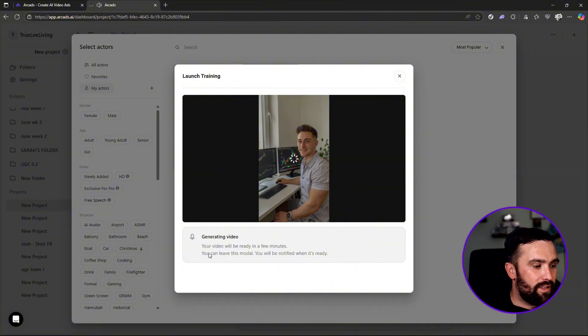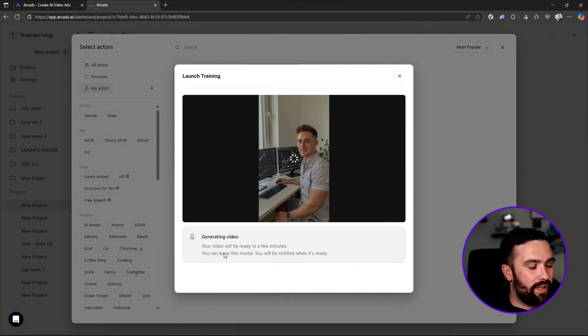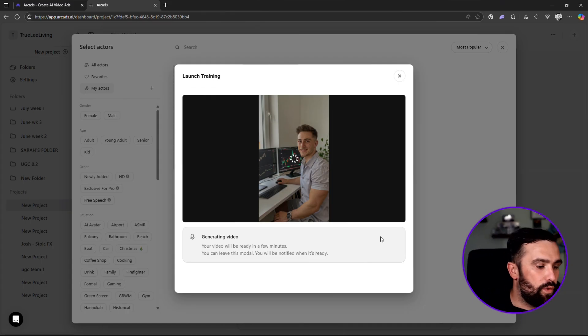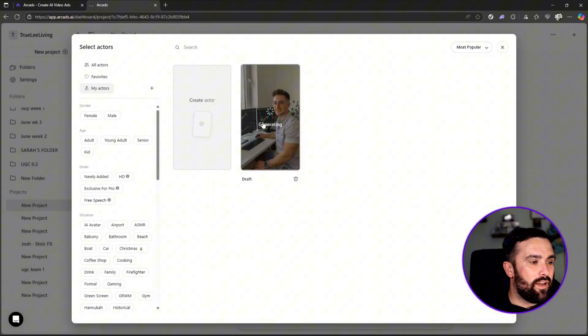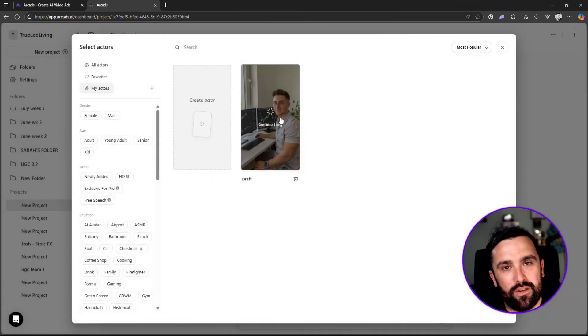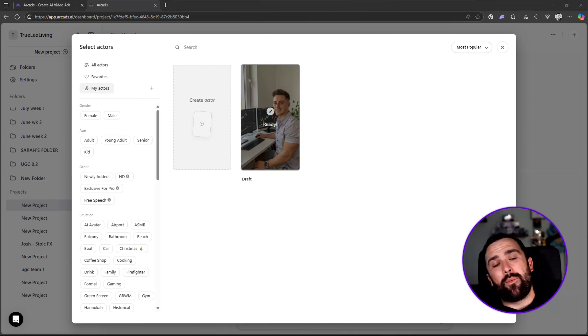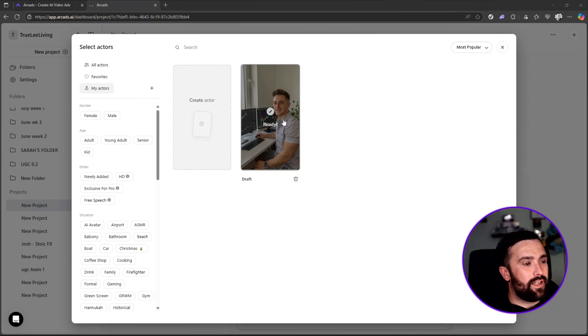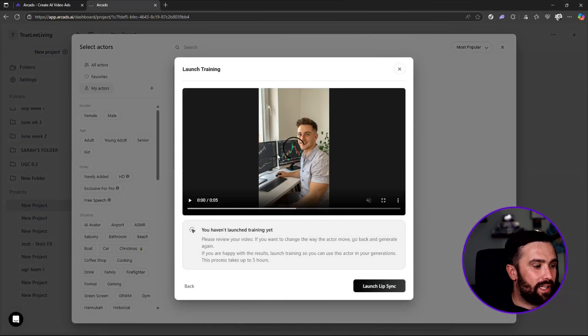So your video will be ready in minutes. You can leave this modal, you will be notified when it's ready. So there it is, it's generating the image for me right now. As you can see, it is ready to click now. If I were to click on this, it gives a little video of how exactly it's going to look and sound.